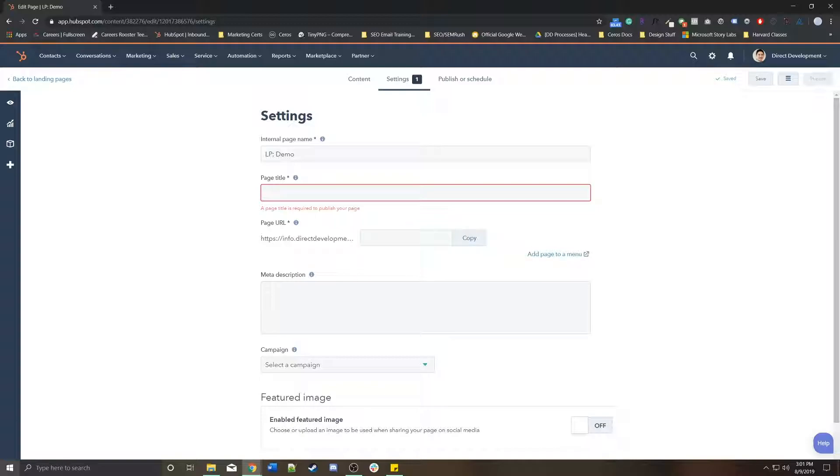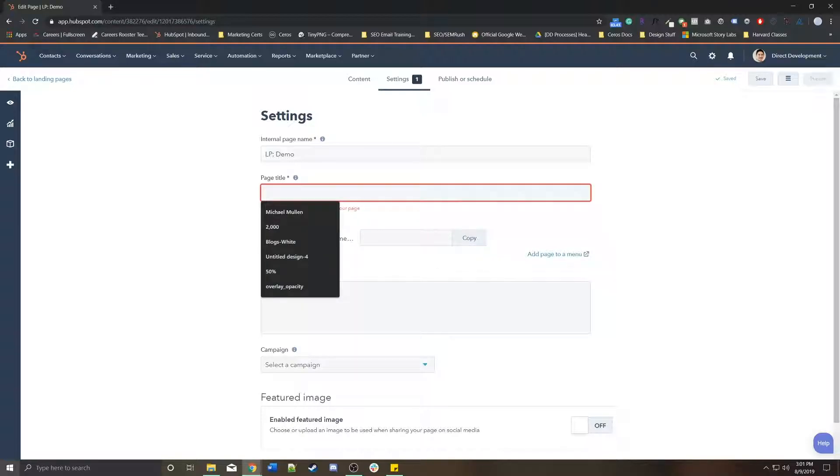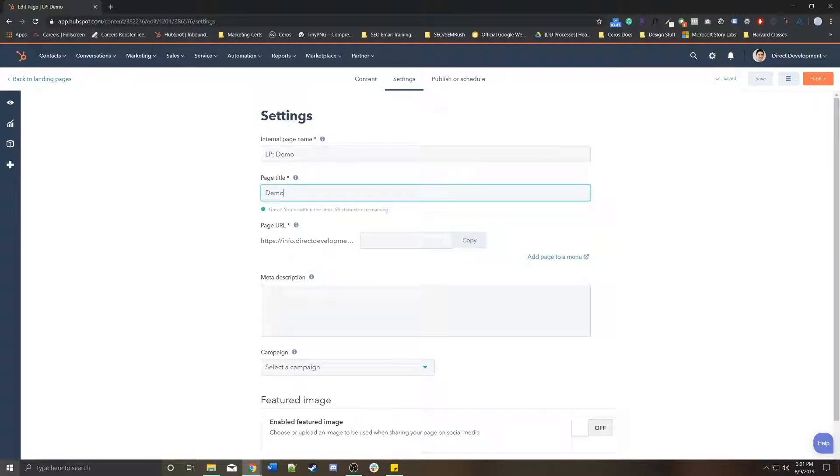Page URL is just the URL for this page. In this case, I want to just make it, well, I'm going to say demo, right? And then say it's DD.